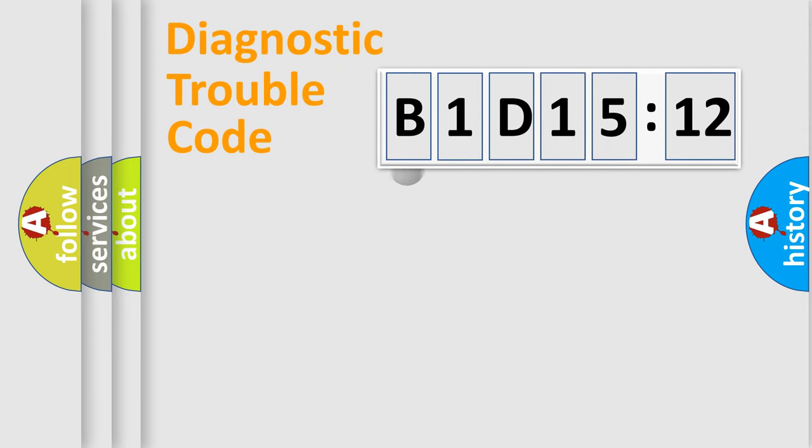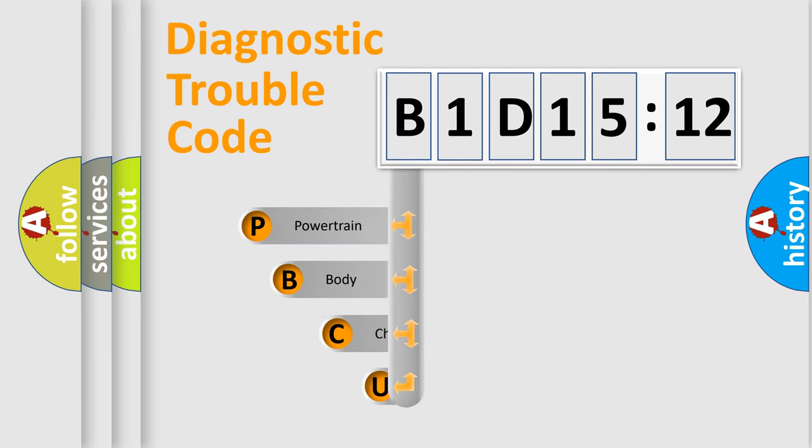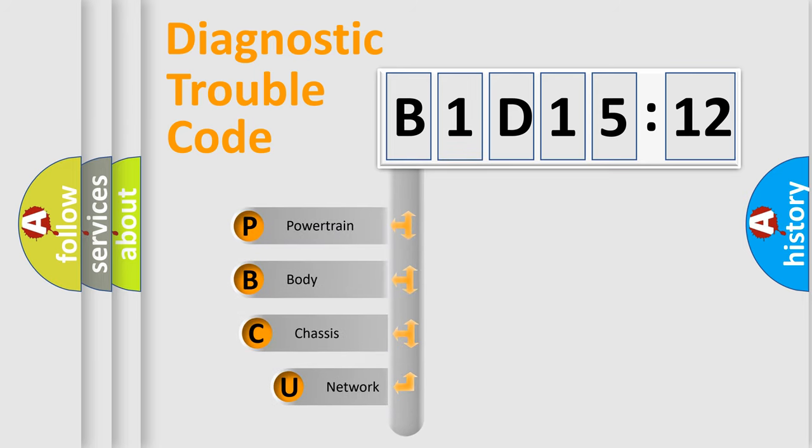First, let's look at the history of diagnostic fault code composition according to the OBD2 protocol, which is unified for all automakers since 2000.